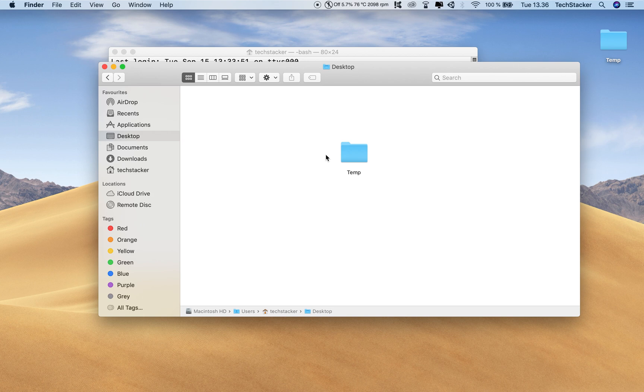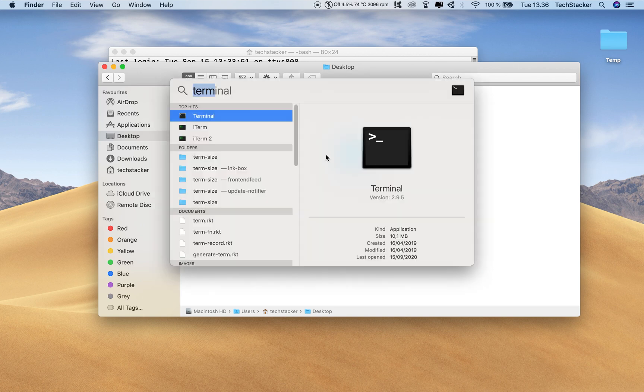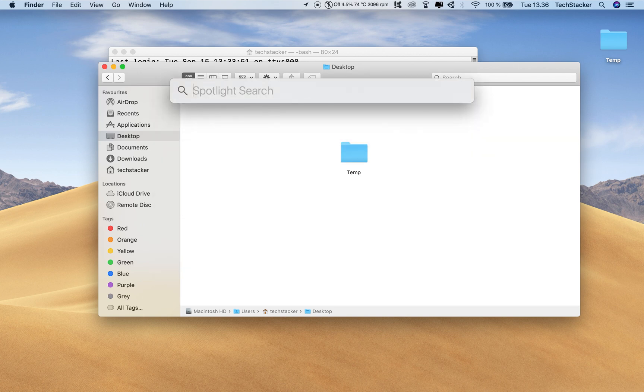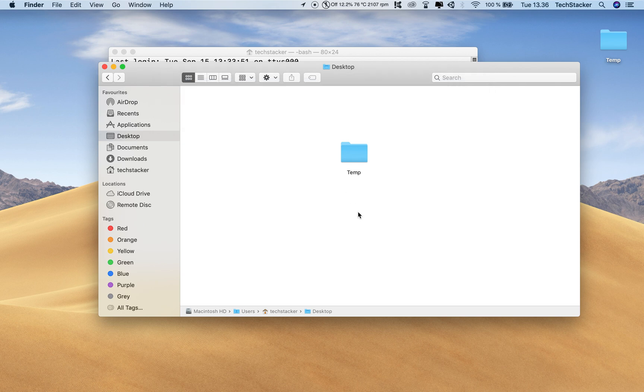So whenever you open Spotlight search and search for things you might actually hit up the wrong folder, so it's always nice that you can see exactly where you are relative to whatever directory you're inside.